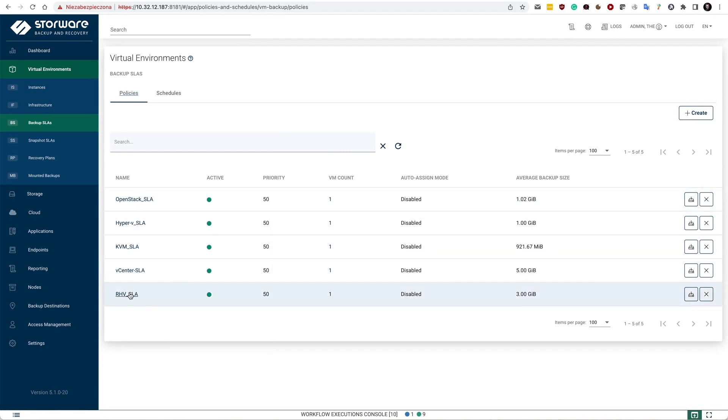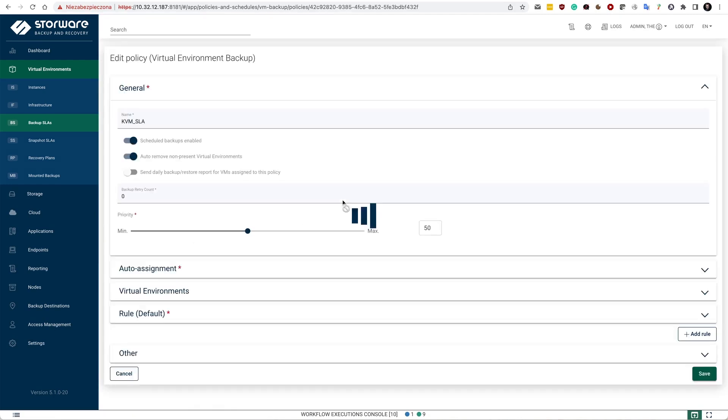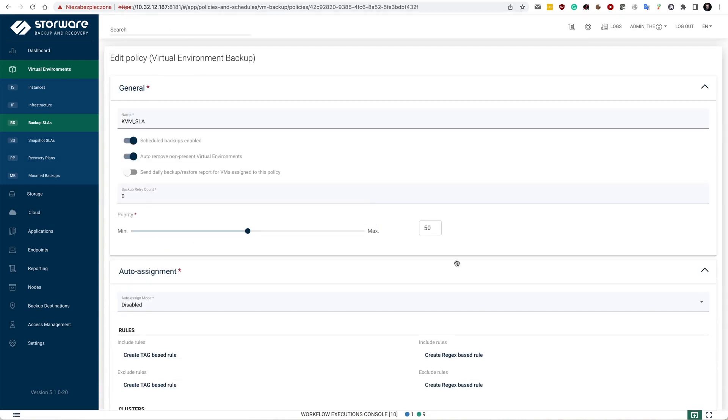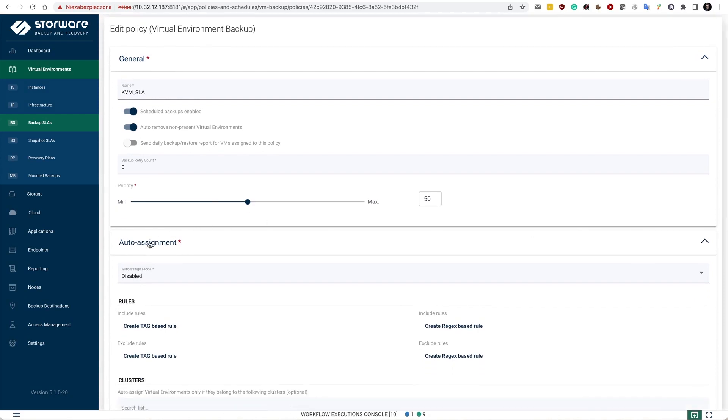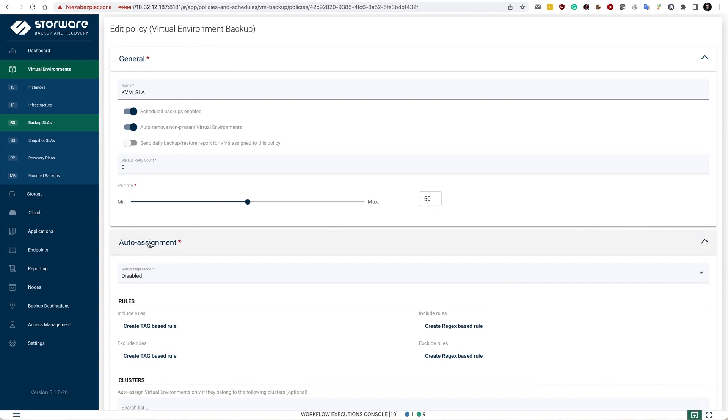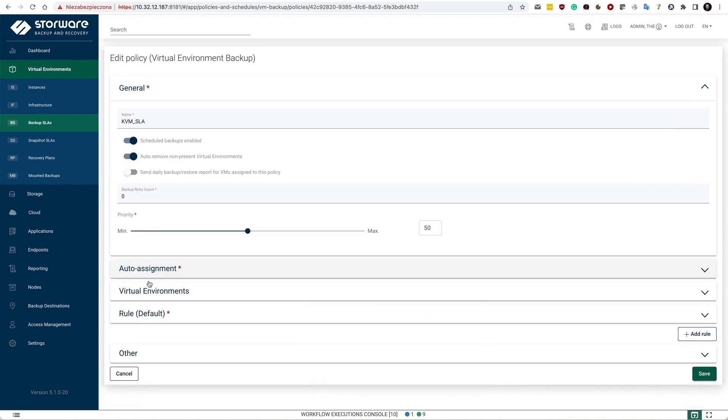So in the, let's say KVM SLA, I have the option for the auto assignment of the virtual machines. Which means that you are able to automatically assign based on the naming convention if you have such in your KVM environment.